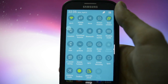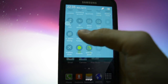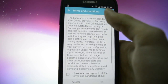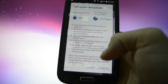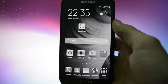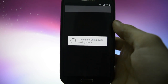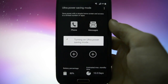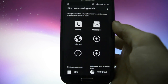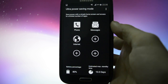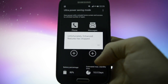Another feature — ultra power saving mode. Turning on ultra power saving mode... you see 10 days. Impressive, really impressive.